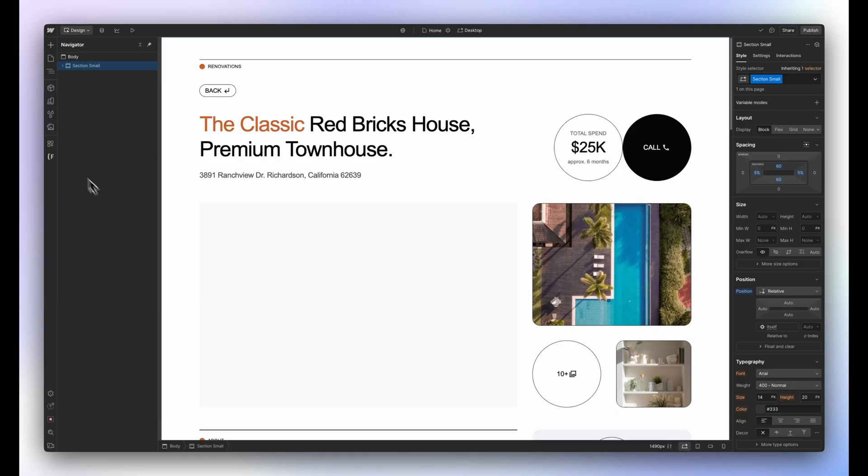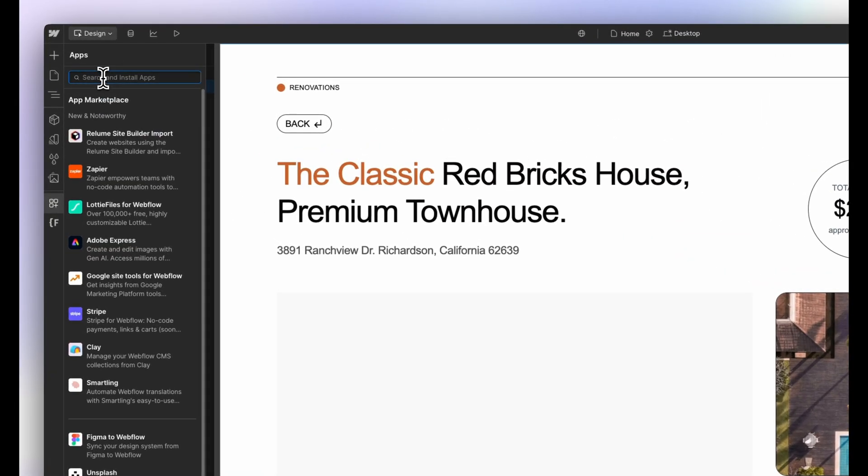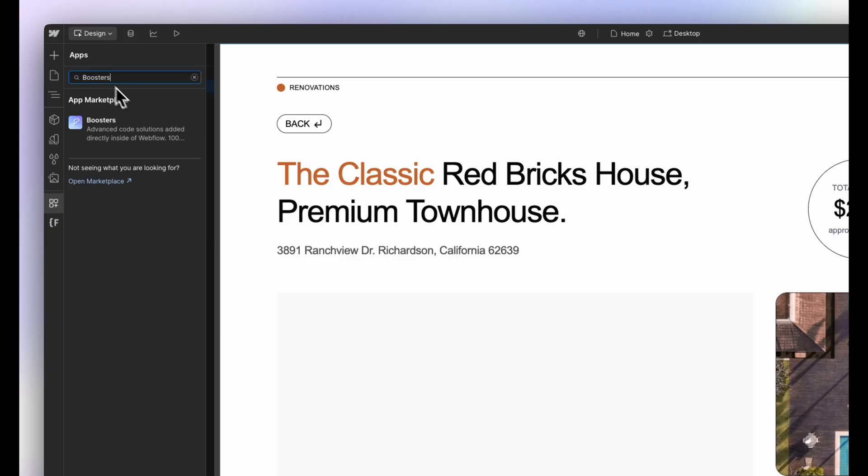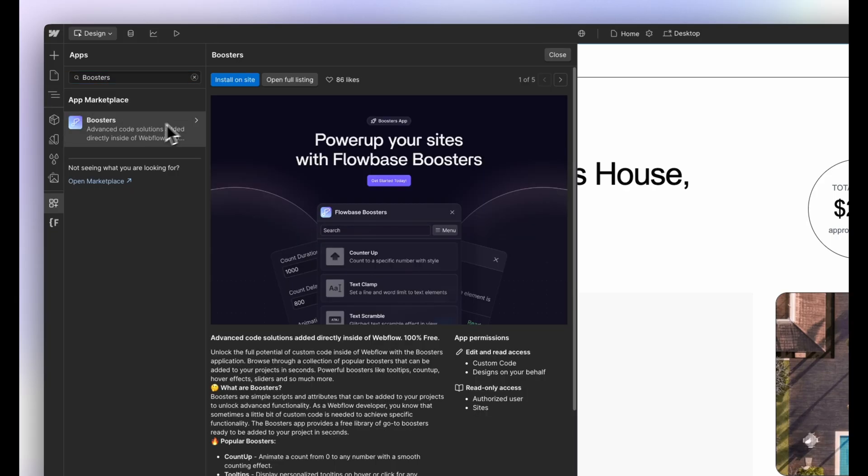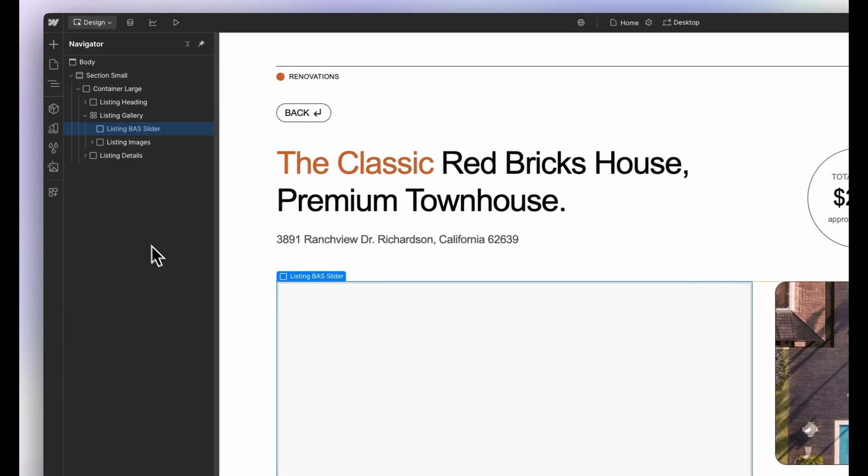To get started, we need to install the free Webflow app, Boosters. Simply search for Boosters in the app bar and authorize it for your project.